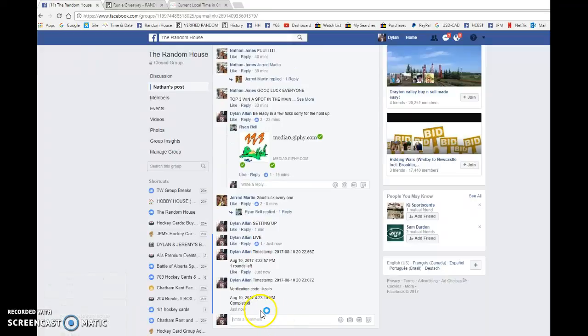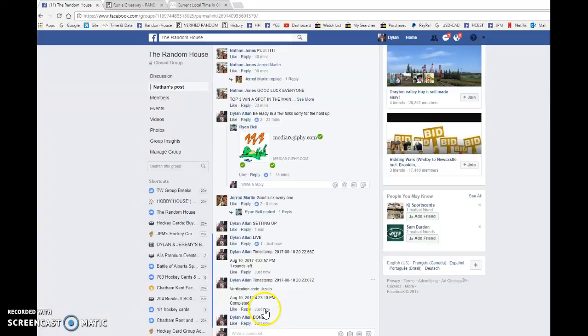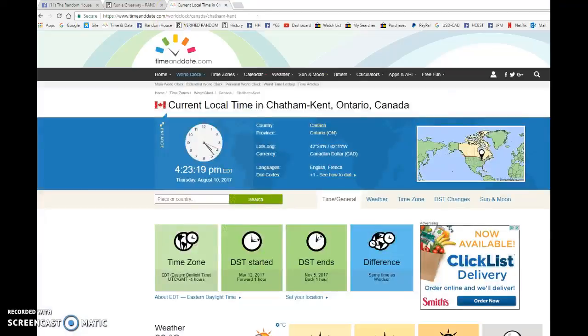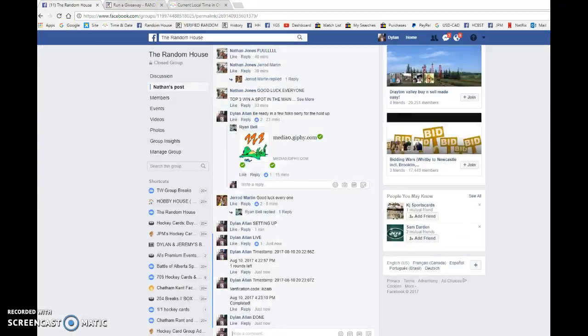4:23. That was our third and final random. We're gonna comment done, verify that it's 4:23. As it is, congrats and good luck in the main.